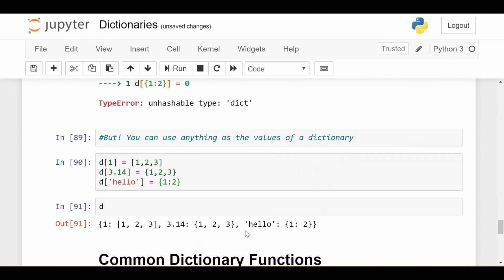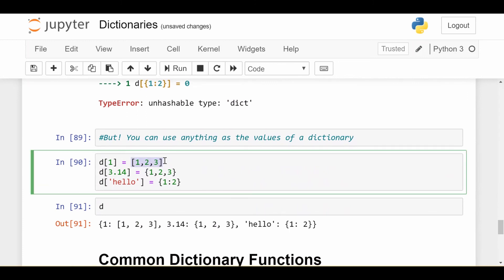But you're allowed to put anything as the values of a dictionary. So the mutable, immutable discrepancy only applies to the keys of a dictionary. When it comes to the values, which is on the right-hand side of the equal sign when you're assigning something to a dictionary, you can let loose. You can put whatever you want.